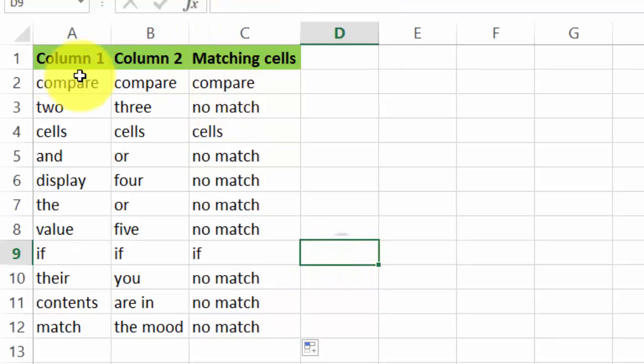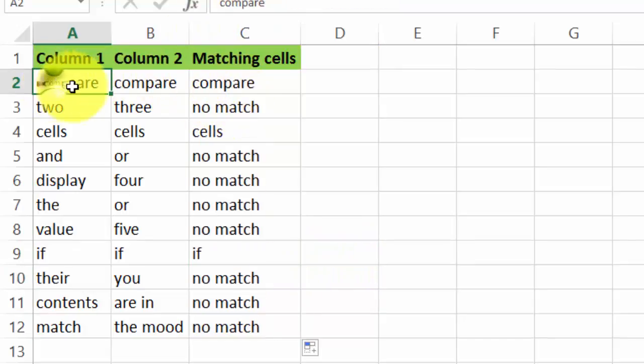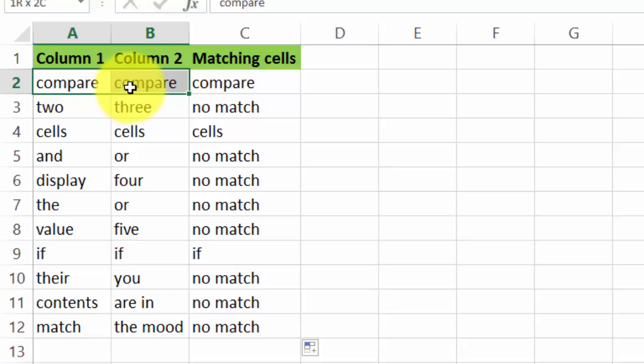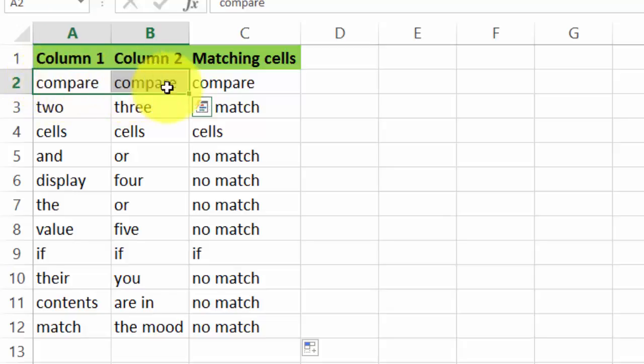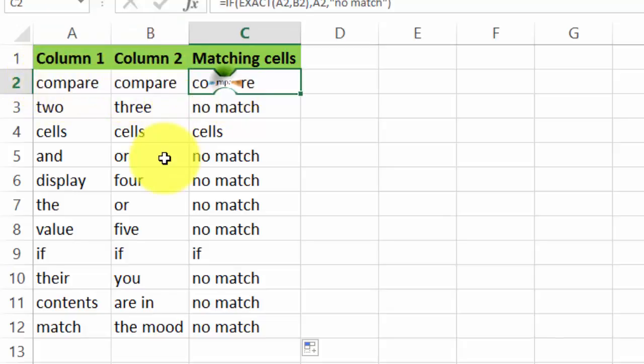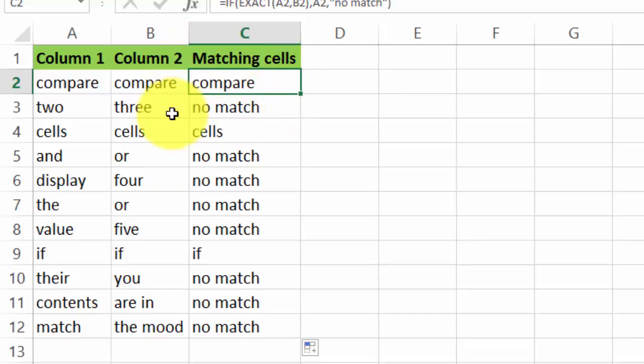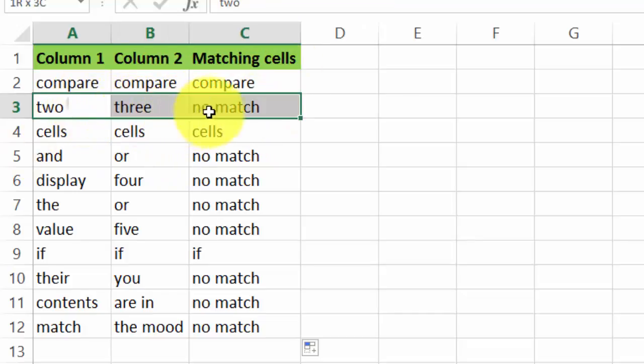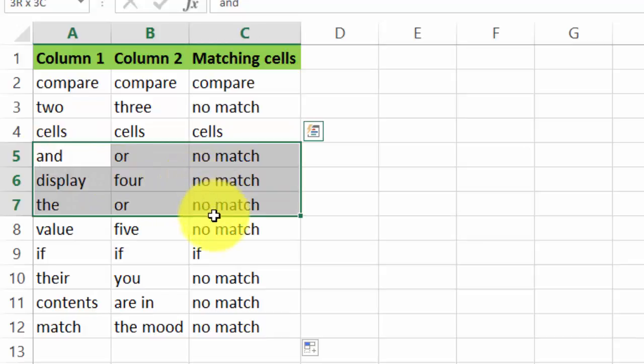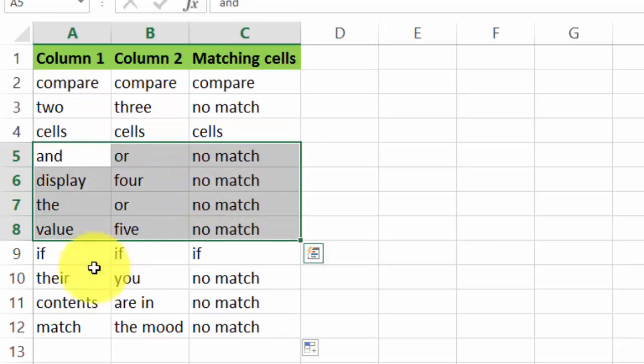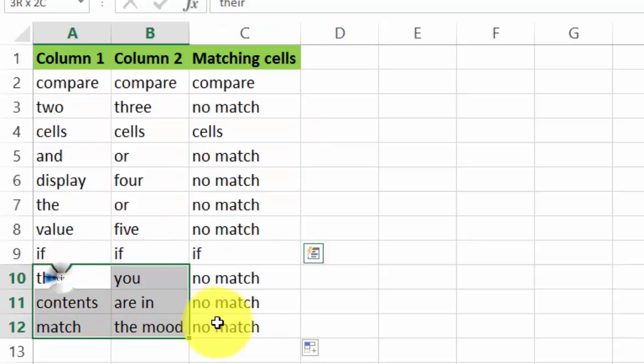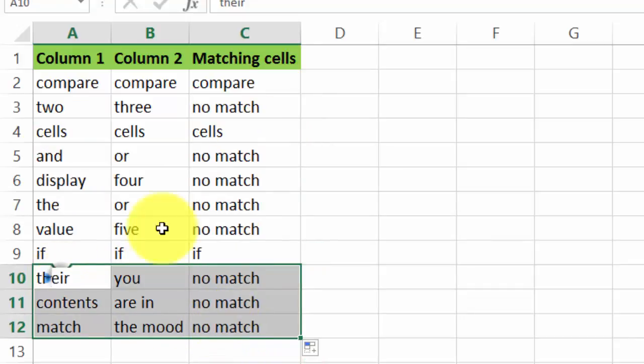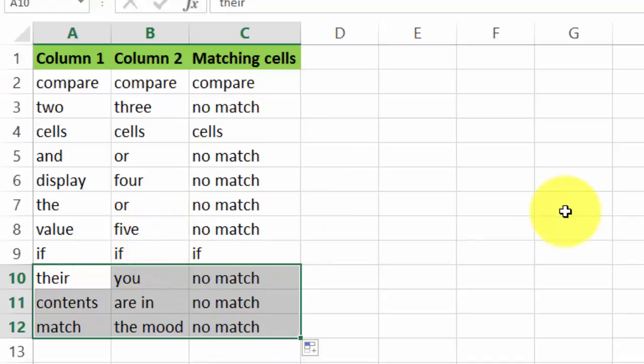There we go. You see it works. Wherever we have identical contents of the cells in column A and B, we get that value displayed. If contents are different, we get my arbitrary message which is 'no match.' This is it, short and simple. Enjoy.